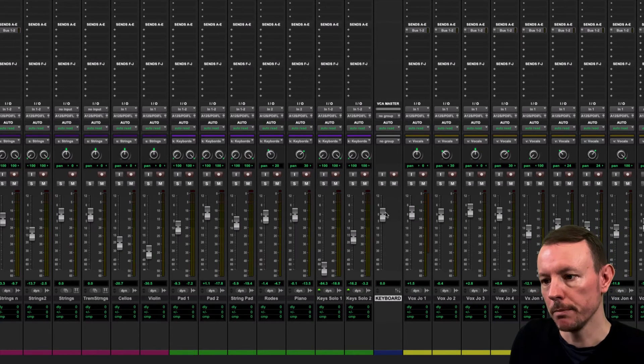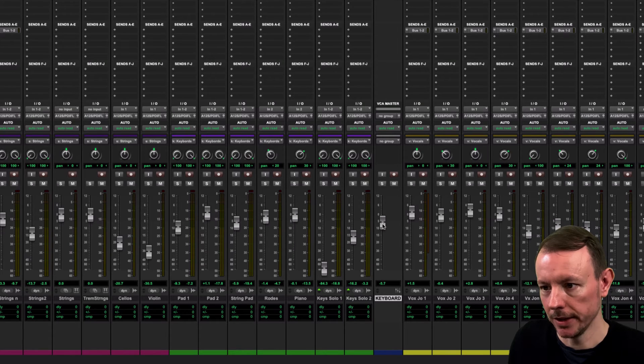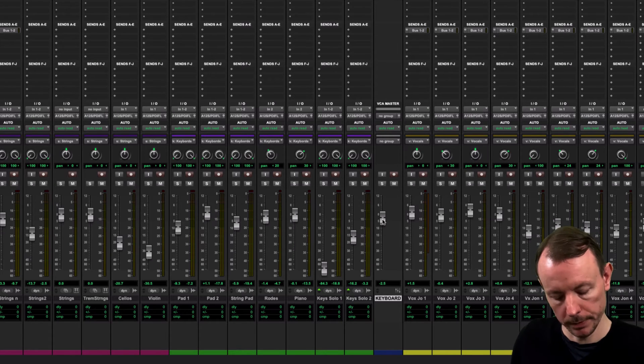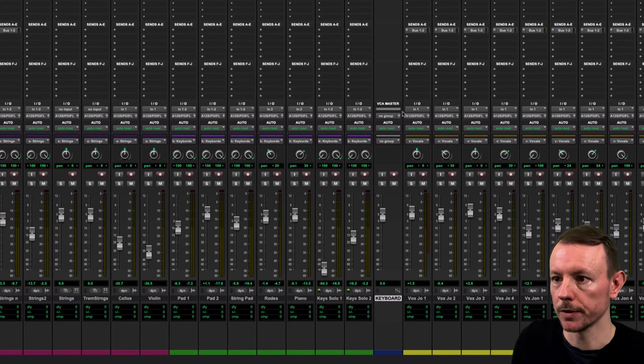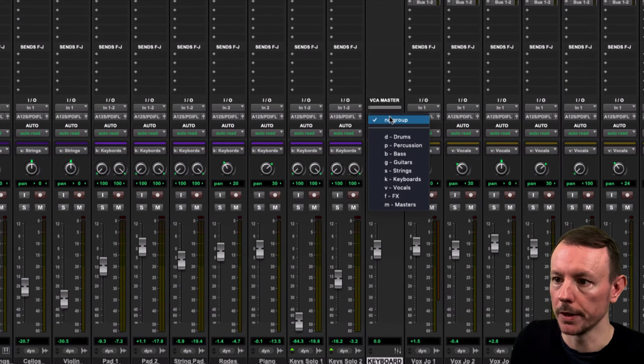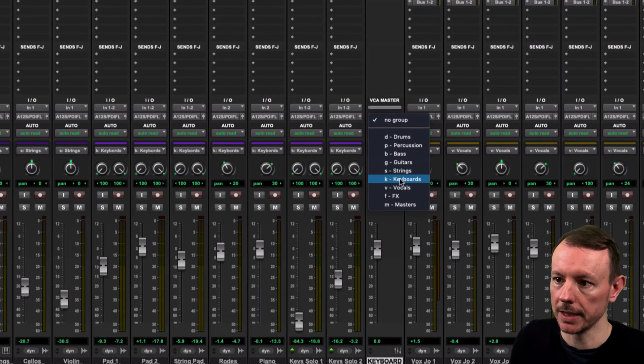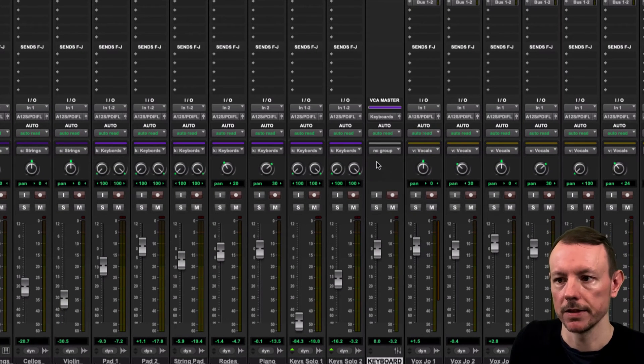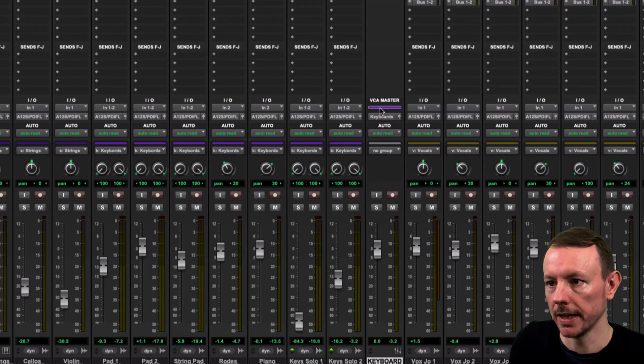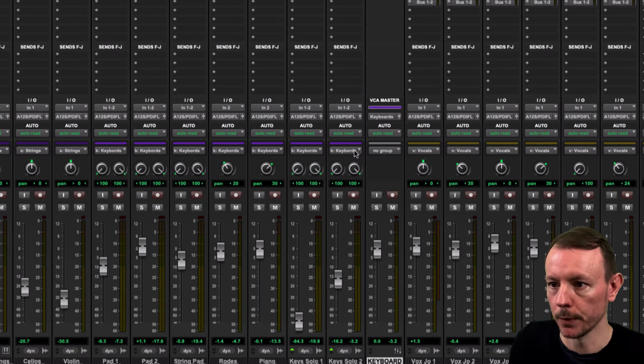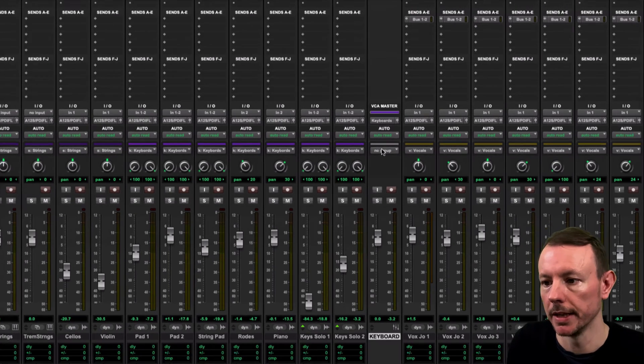So if I move this now you'll see that it doesn't actually do anything because what we need to do is assign it to this group. So if I go up here where it says No Group and I drop that down to Keyboards that then assigns it to the Keyboard group and you can see that it's turned purple to reflect the purple color of my group here.